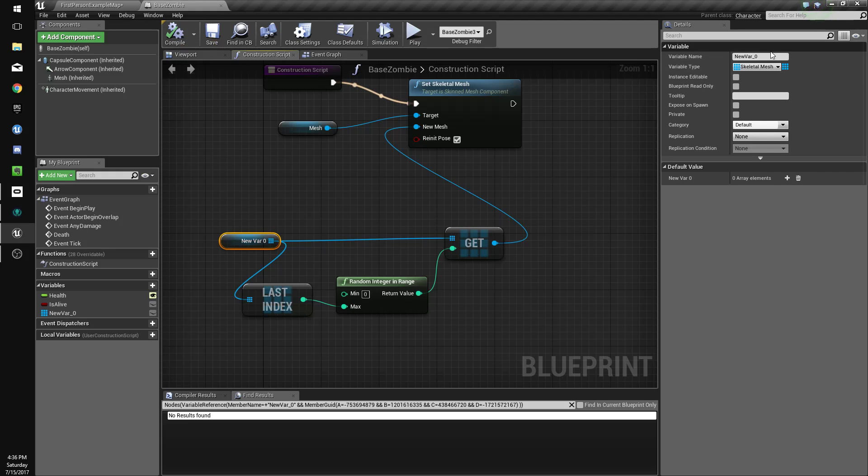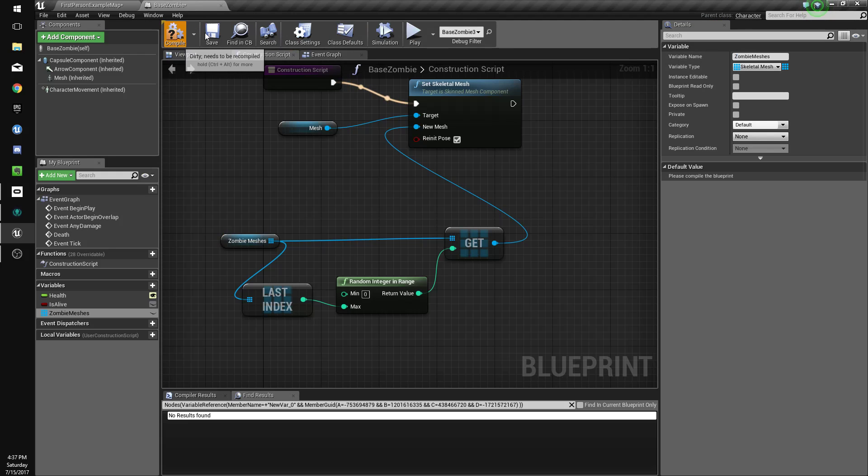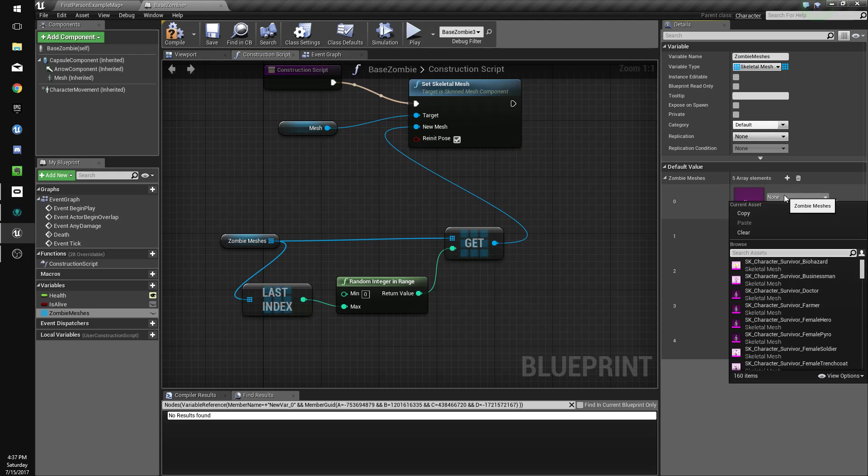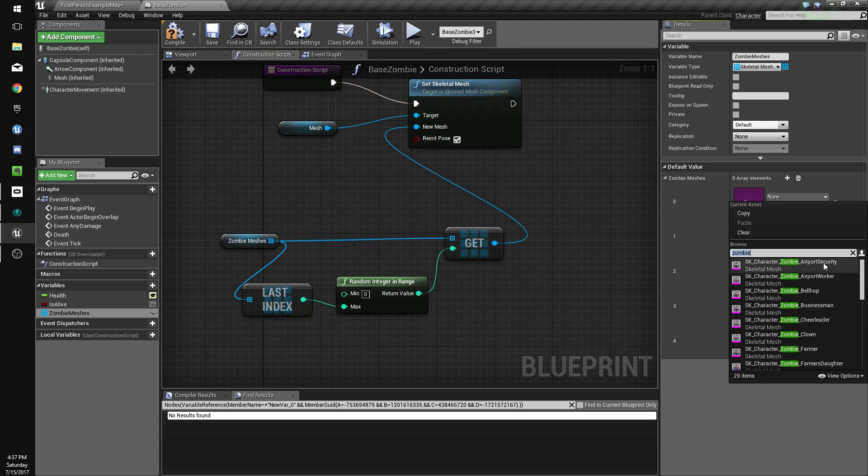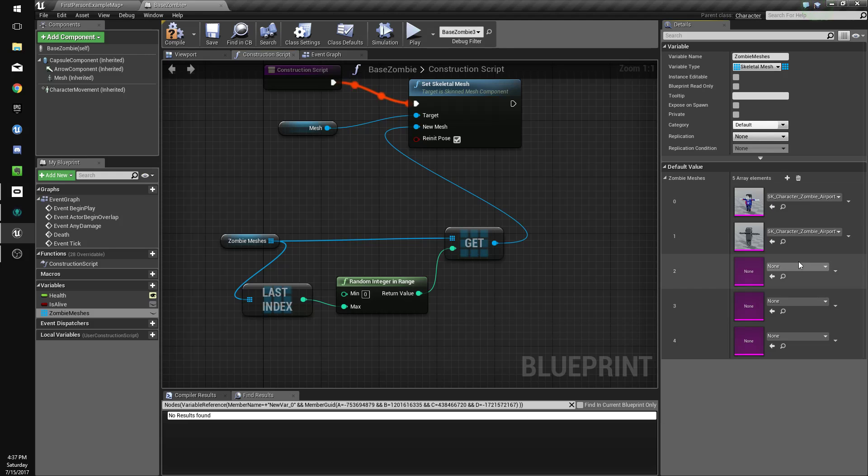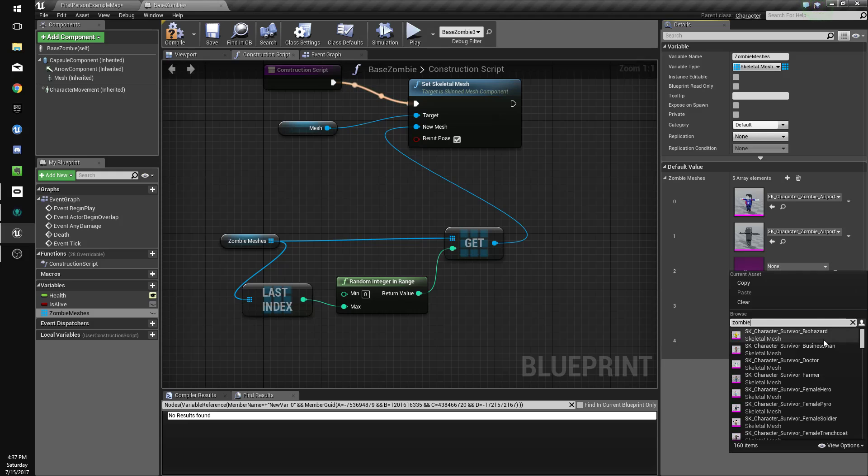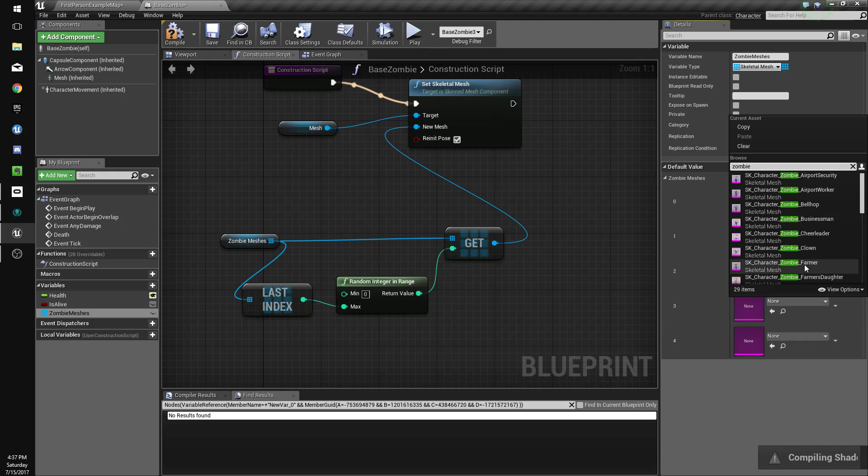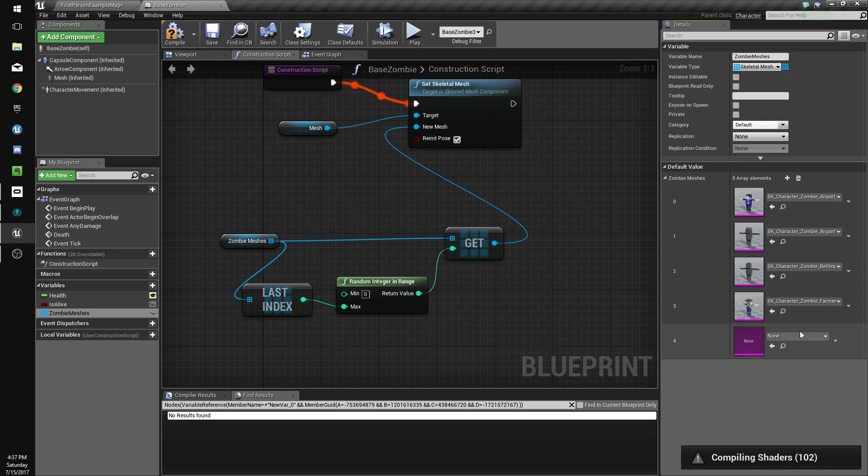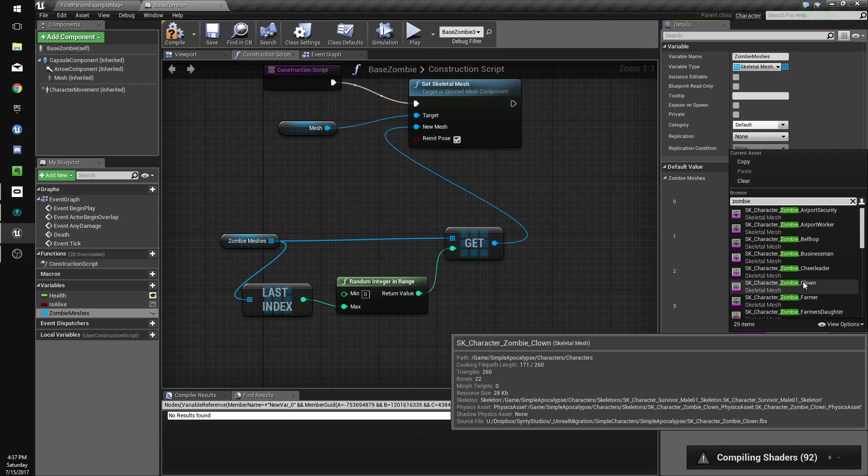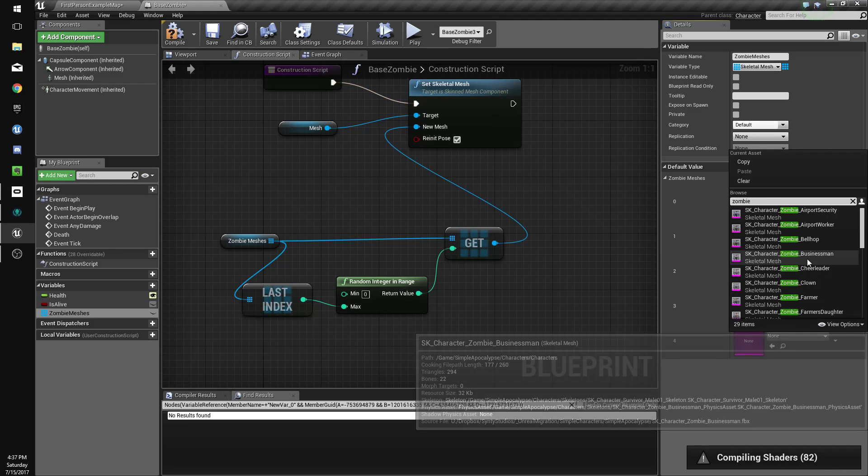Now we'll rename this zombie meshes and we'll just add a whole bunch. So I won't do them all for now but I'll do five. So I'll just type zombie, zombie, zombie, zombie, zombie.